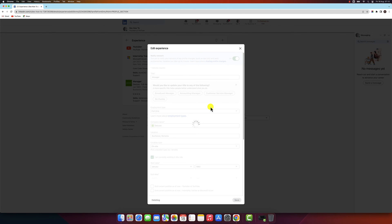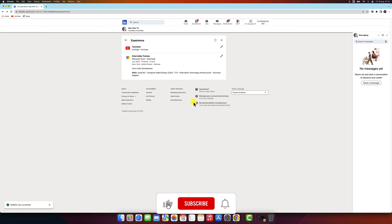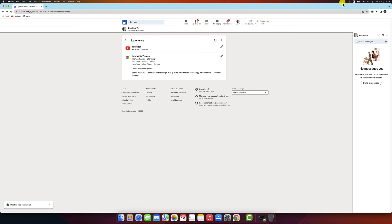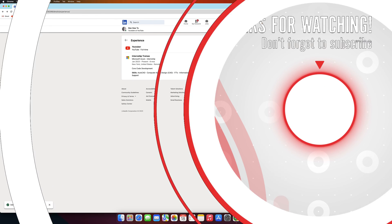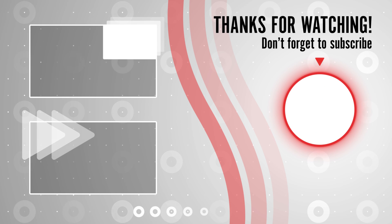If you do decide to delete an experience, be sure to update your resume and other job search materials accordingly. Thank you for watching. I hope this video was helpful. If you have any questions, please leave a comment below.